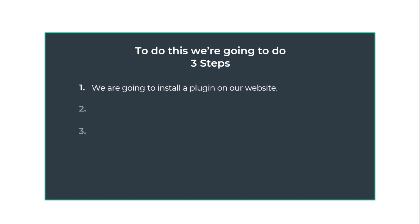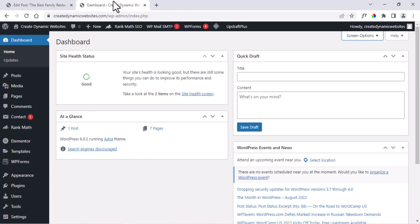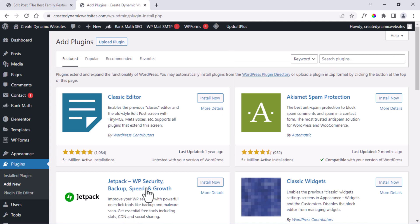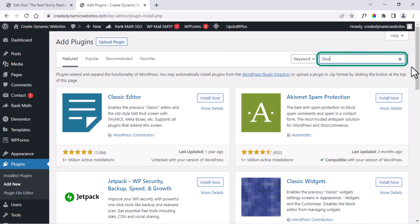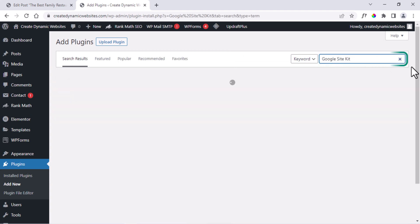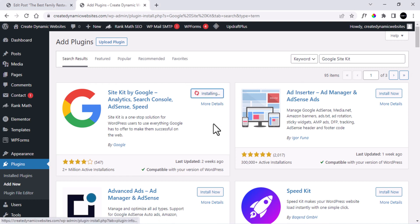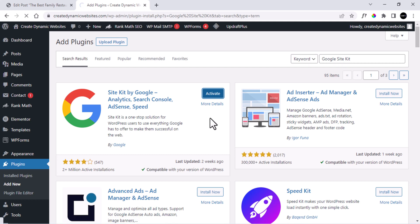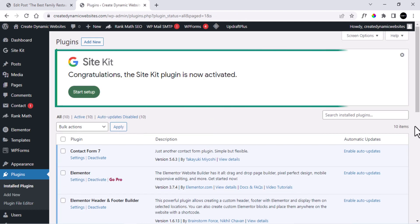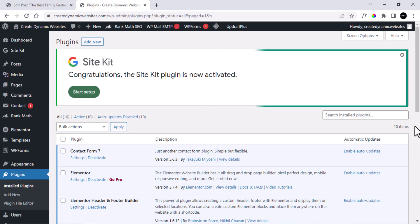First, we are going to install a plugin on our website. Go to the dashboard, go to Plugins, click Add New, and search for Google Site Kit. You will get this plugin which has over two million plus installations. Click Install Now and then Activate. The Google Site Kit plugin has been installed successfully on our site.